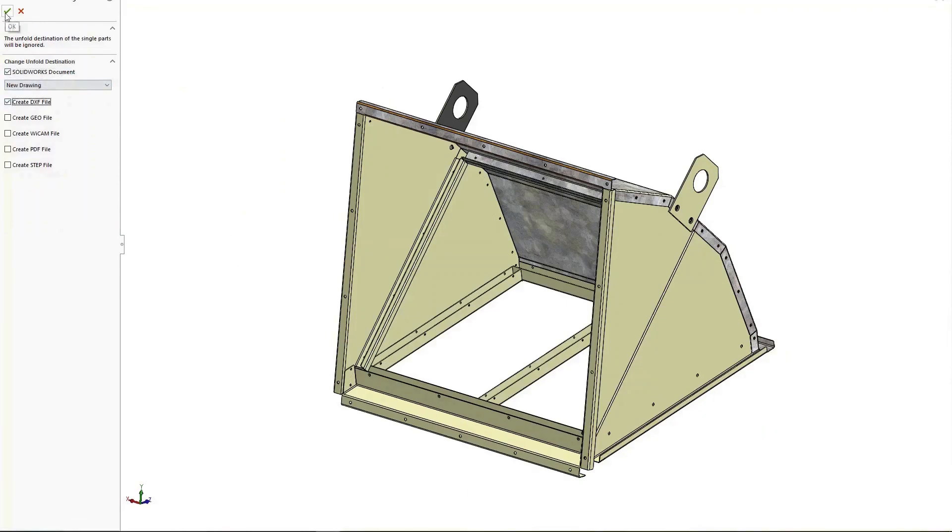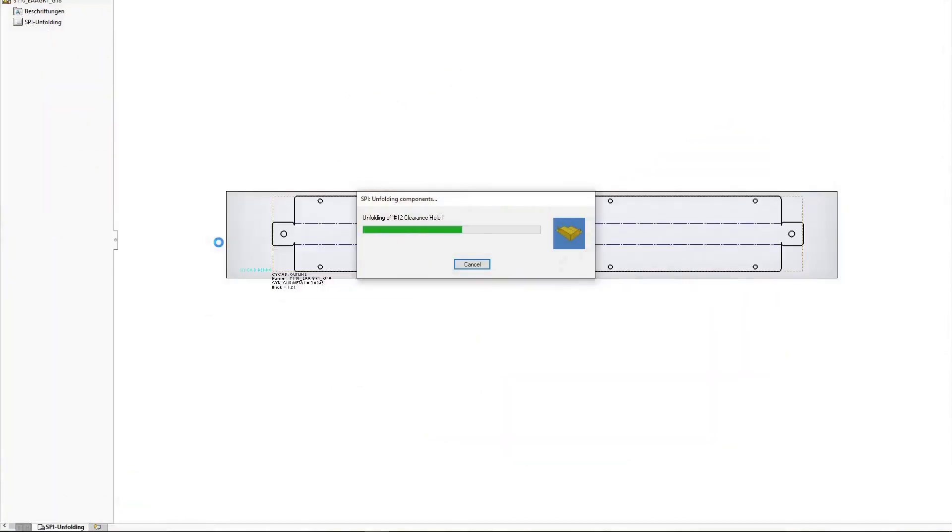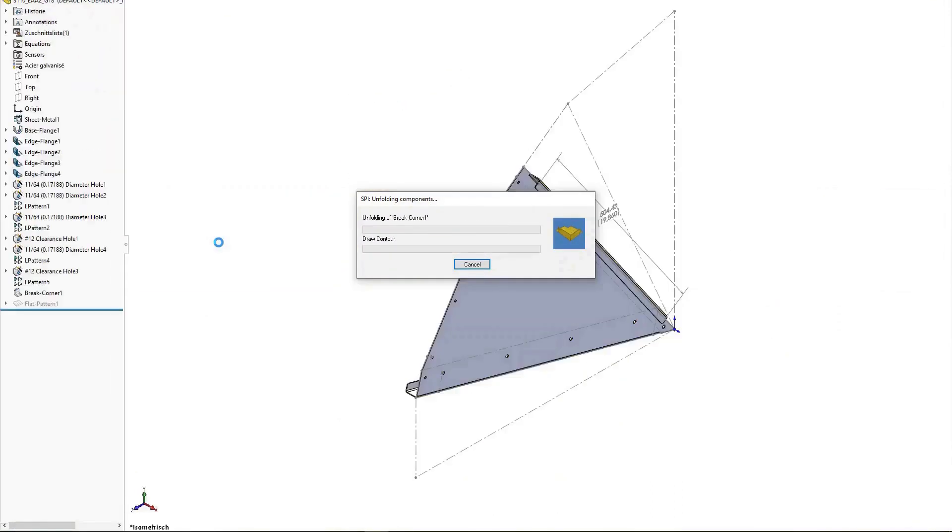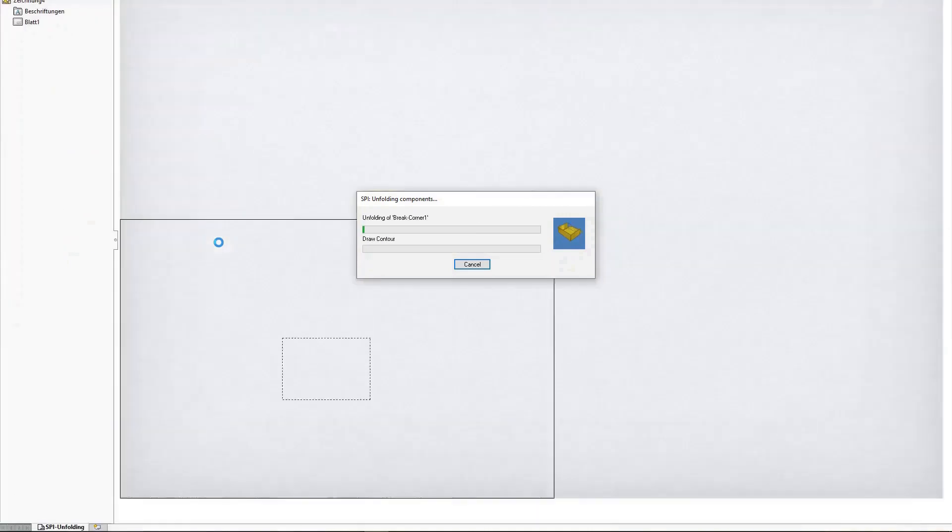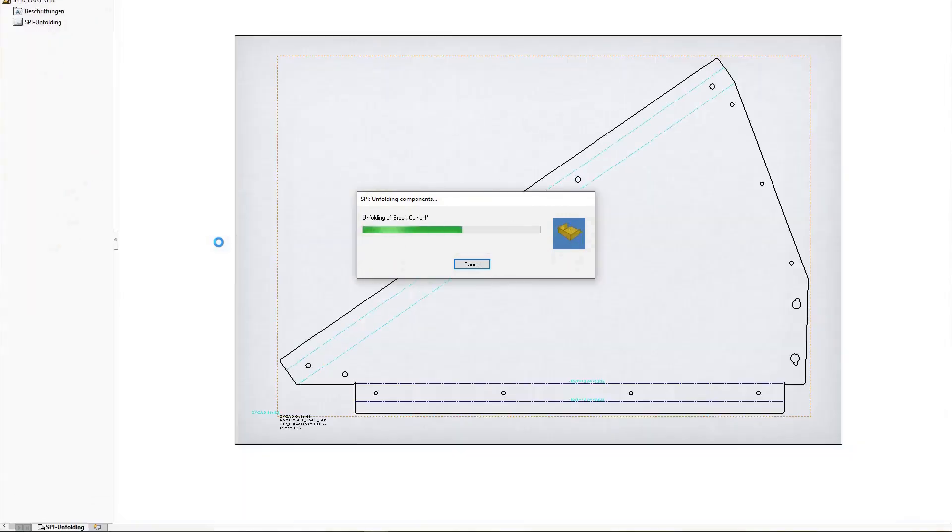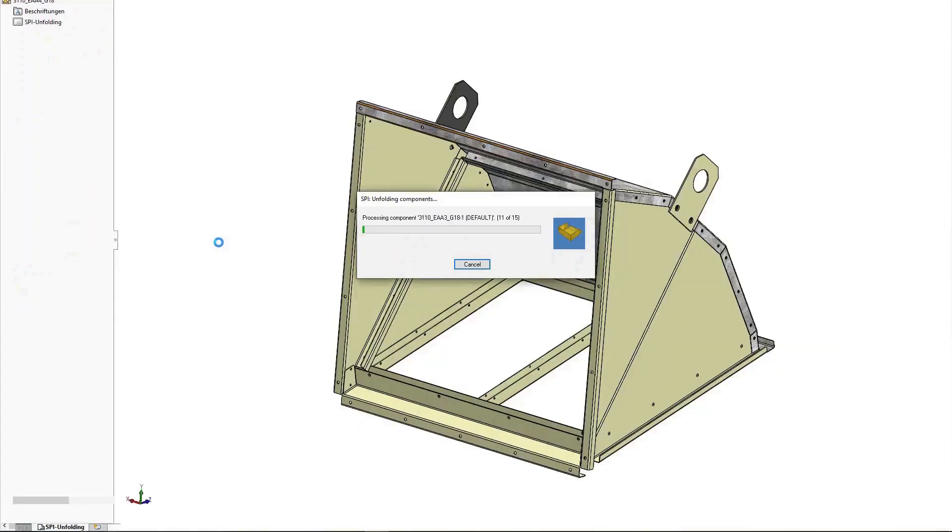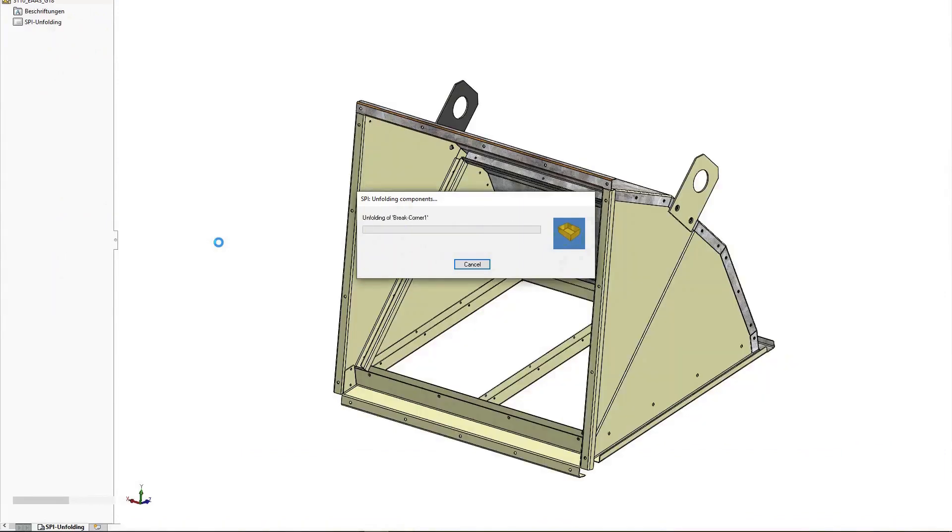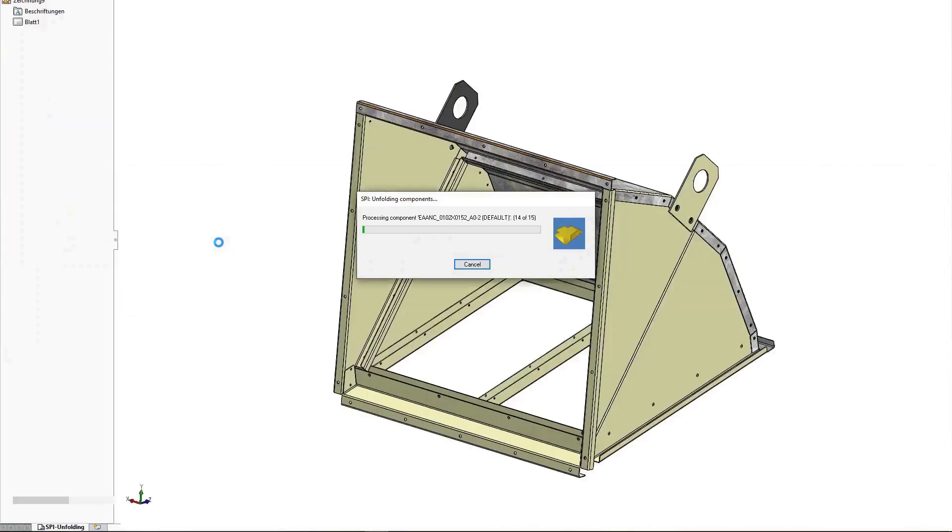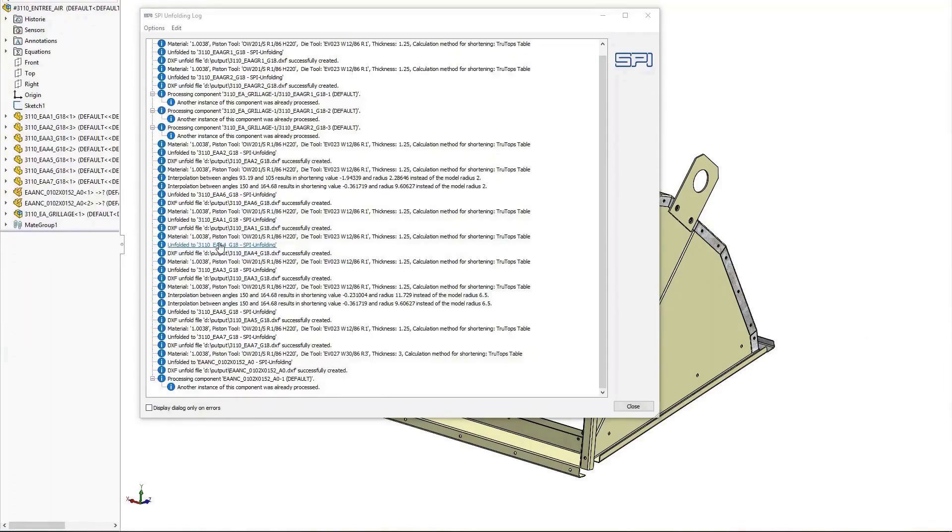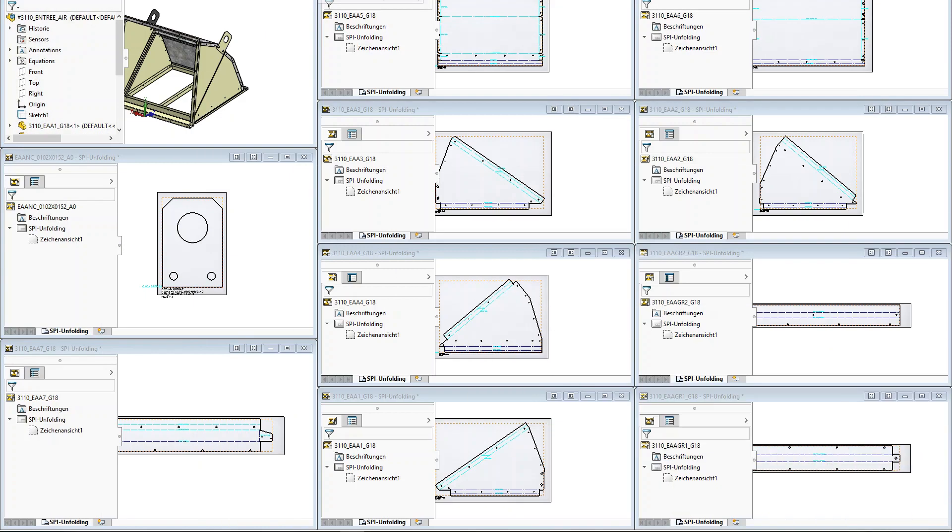Once all the necessary settings have been completed, you can use the SPI software to unfold all sheet metal parts at once. Depending on the setting, you will receive the corresponding output formats and drawings.